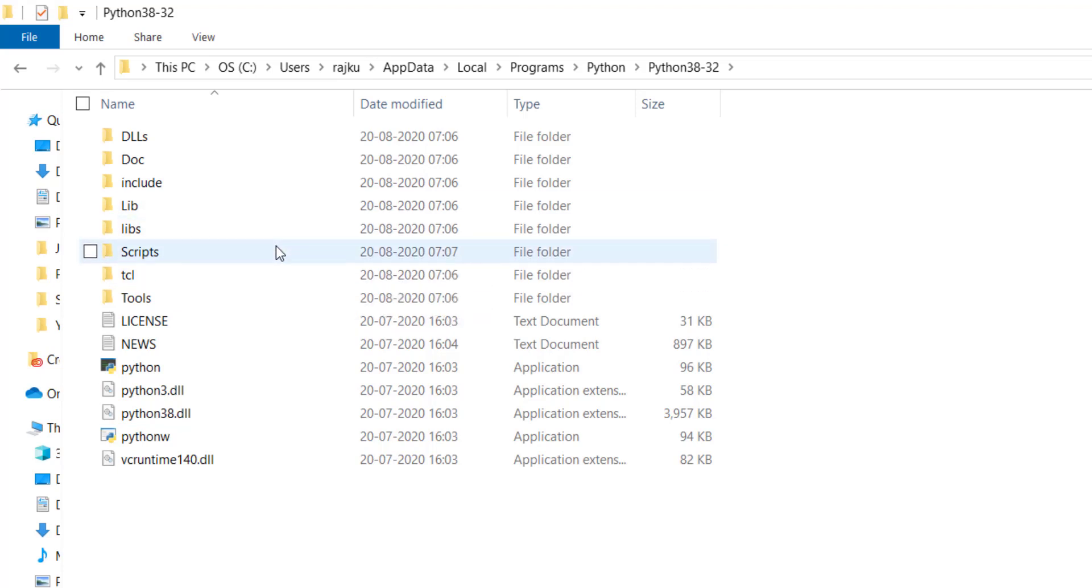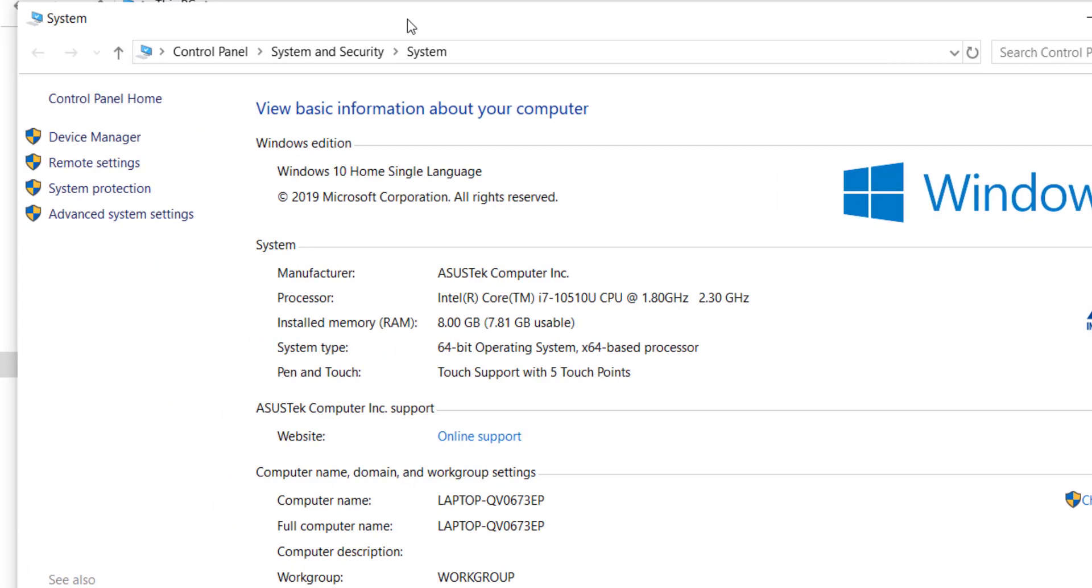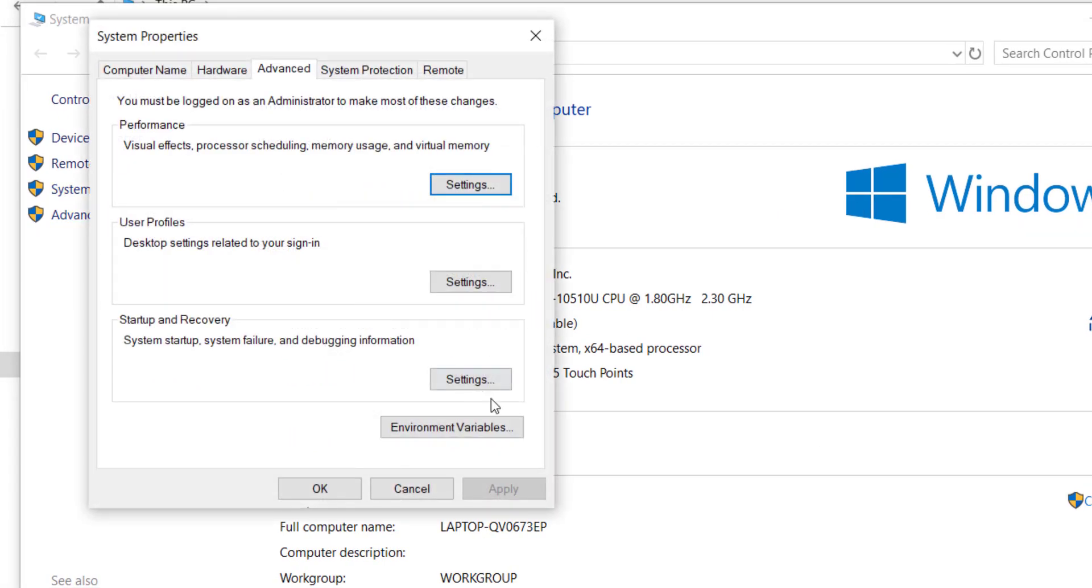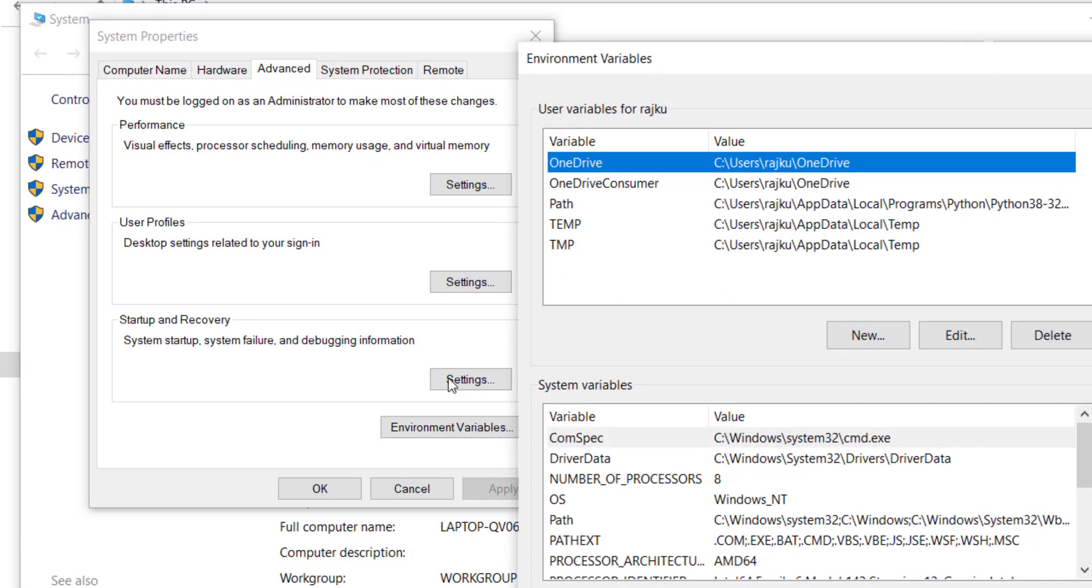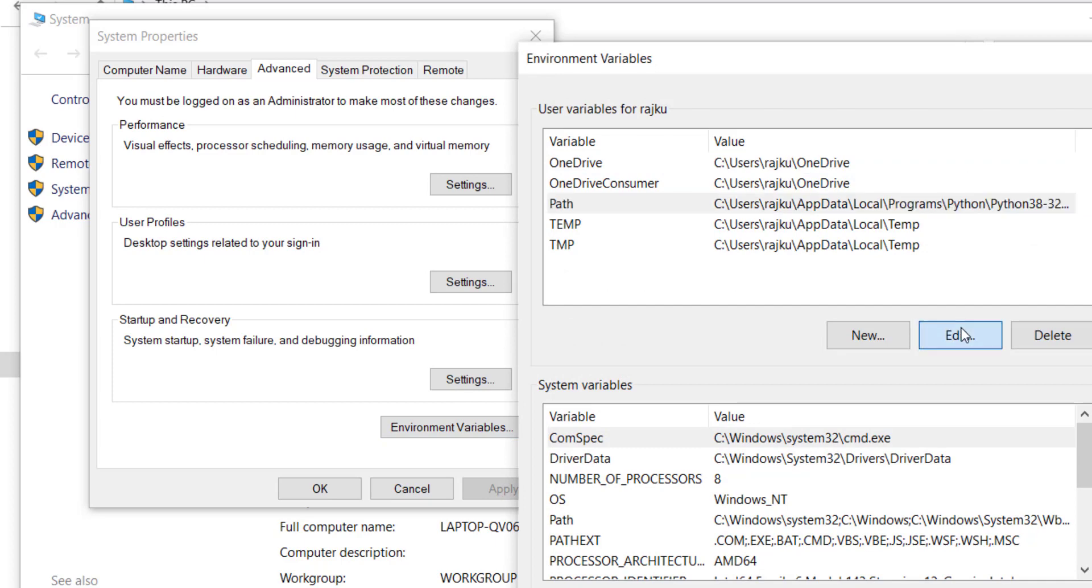Also, there will be a Scripts folder inside the main Python folder. We have to set that path as well in system environment variables. We have already did this. I will show you in the environment variables. If this is not set, then go ahead and do it.